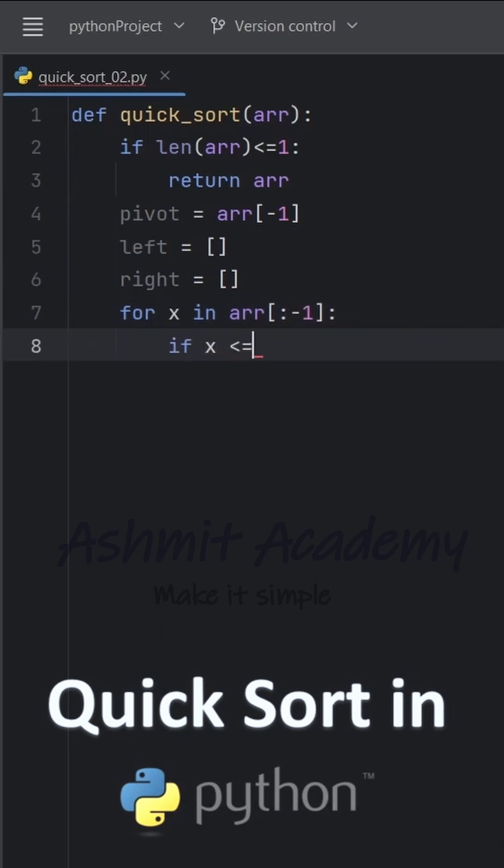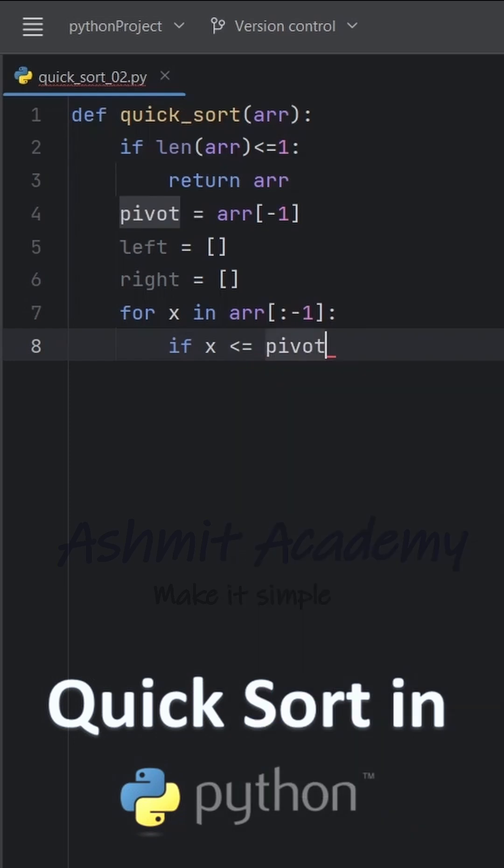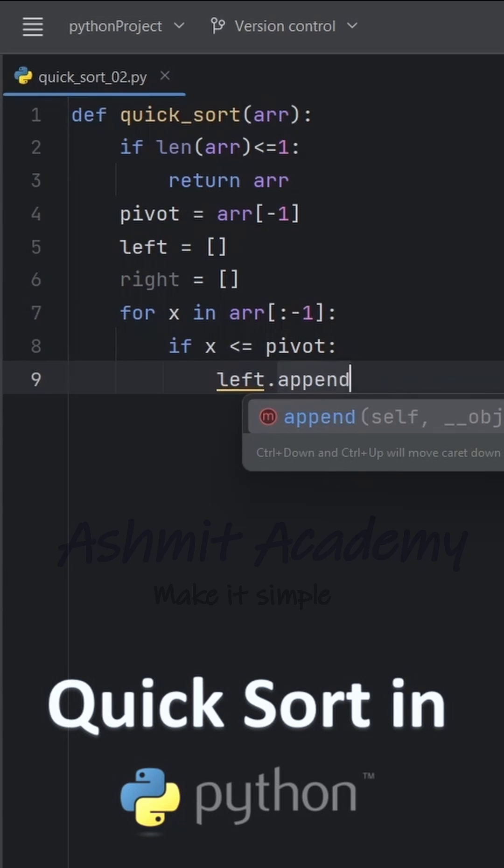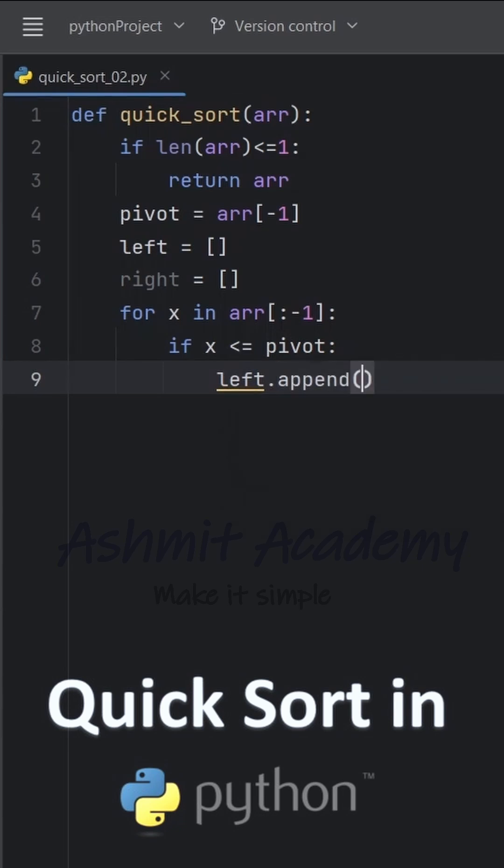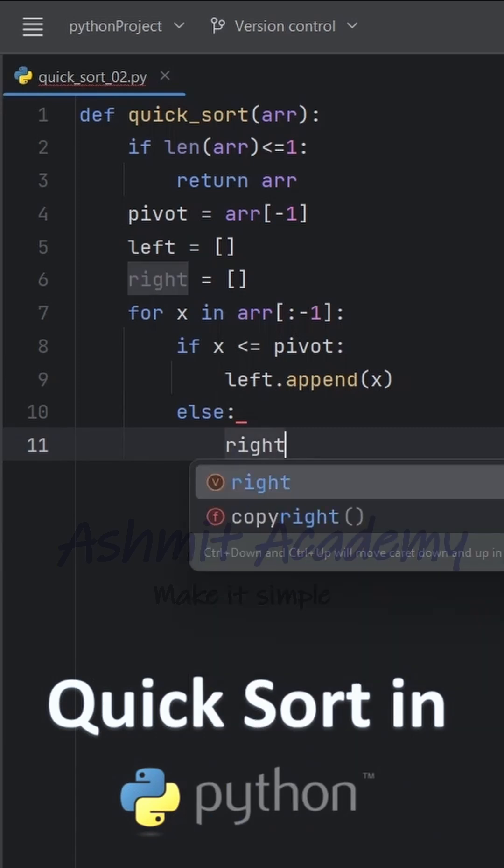Using a for loop, we iterate through all elements except the pivot. If an element is less than or equal to the pivot, it is added to the left list. Otherwise, it is added to the right list.